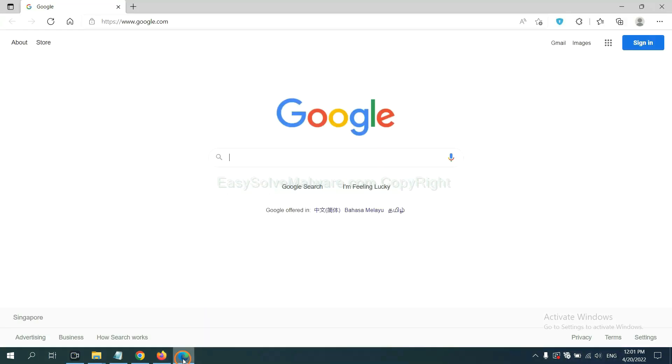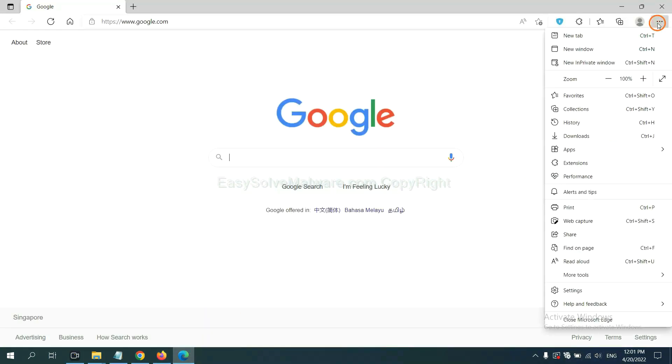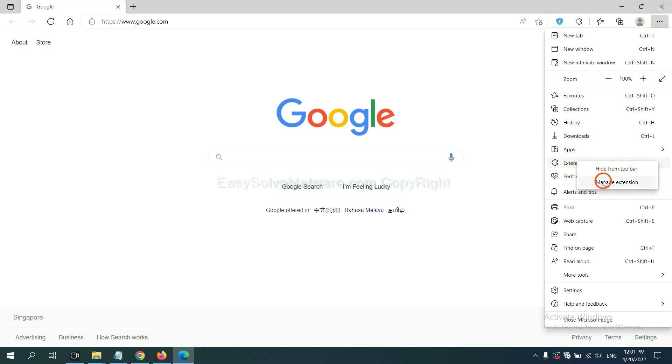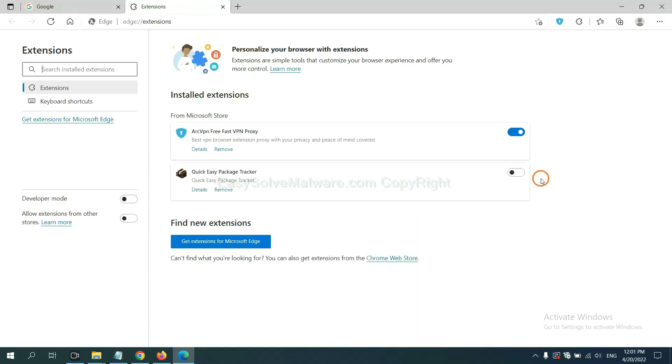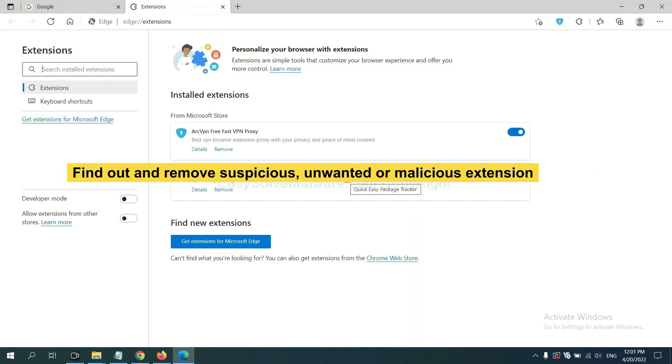On Microsoft Edge browser, click the menu button. Now click on extension and click manage extension. Now delete all the suspicious or unwanted extension. Click remove.